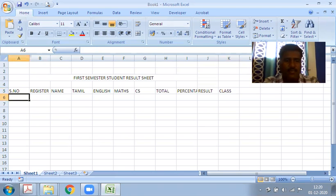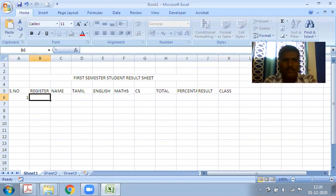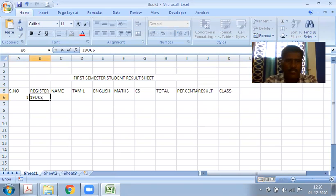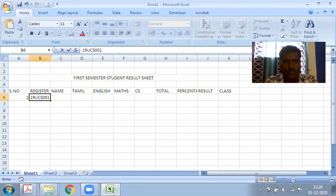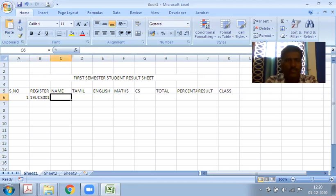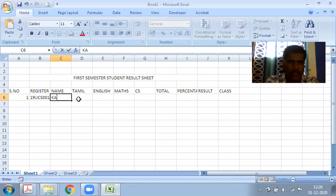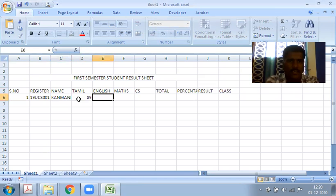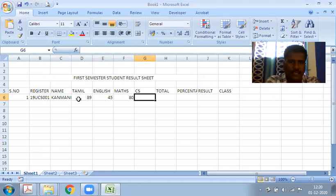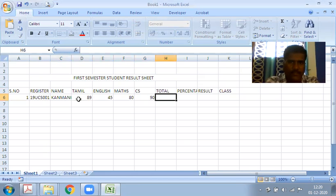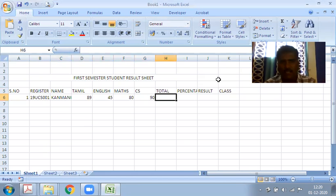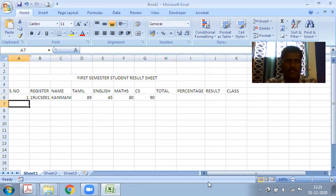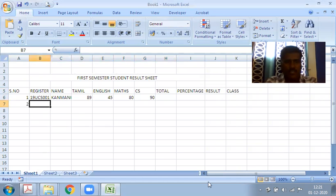Next, we add data. Serial number 1, register number 19UCS001, name is Karnani. The marks are: Tamil 89, English 45, Maths 80, Computer Science 90. We'll calculate the total, percentage, result, and class. We can add the number of students needed.